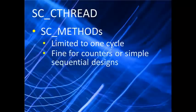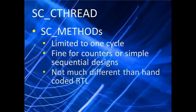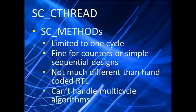They're fine for simple sequential designs like counters, but you can do that just as well with hand-coded RTL. If you want to do more, that's where SC_CTHREADs come in.